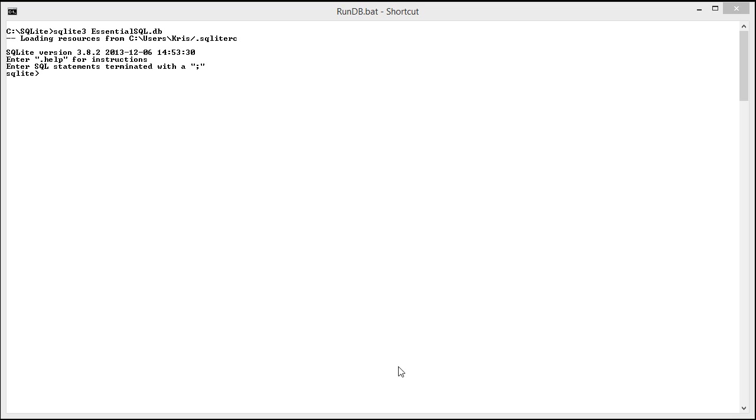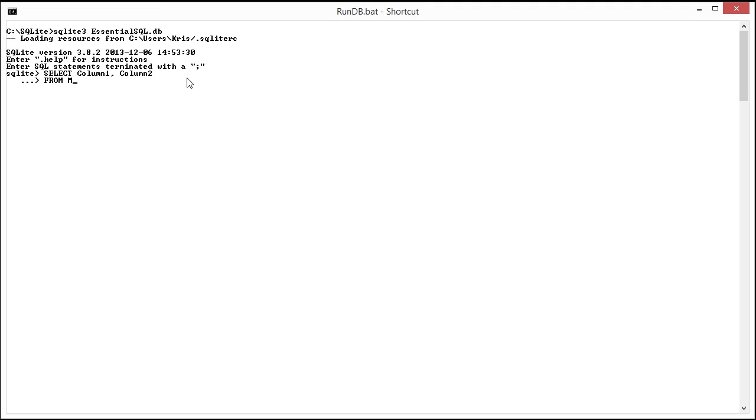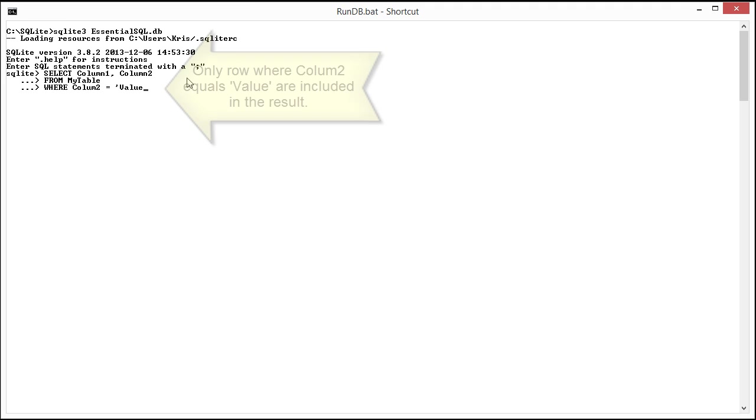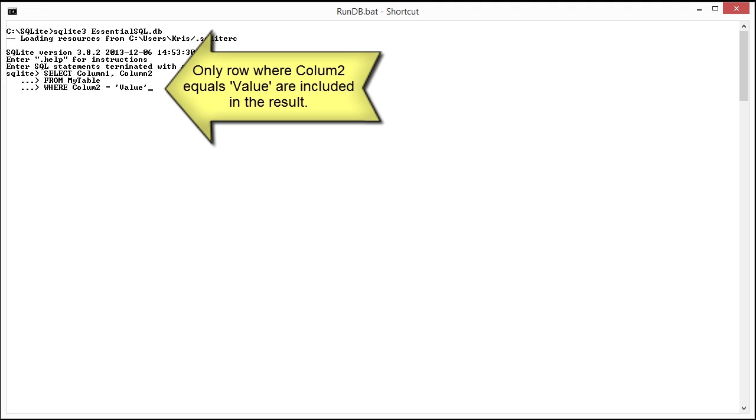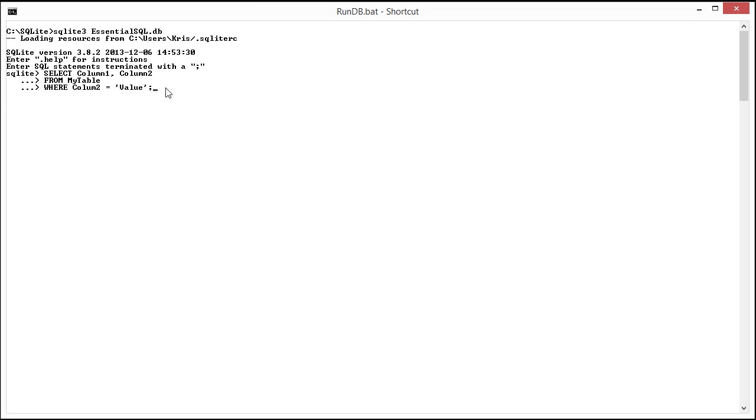The general structure for our statement would be like SELECT column, second column FROM my_table, and this should all be familiar. Then the piece that's new would be the WHERE clause: WHERE column_two equals a value. I'm assuming column_two is text, so I'm putting it in quotes. Then of course I'd hit the semicolon to execute it, but it's going to get mad at me because this is basically some text here.